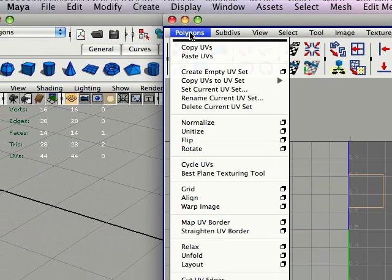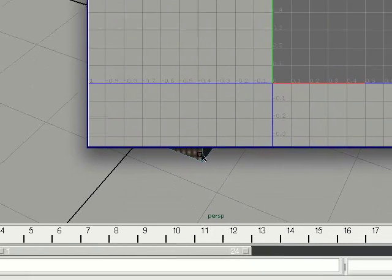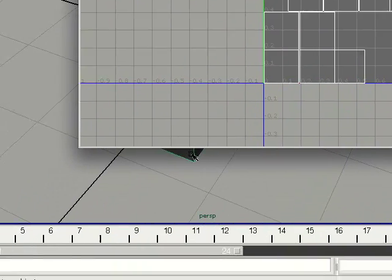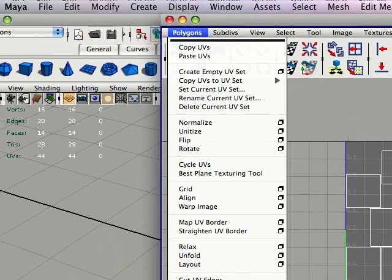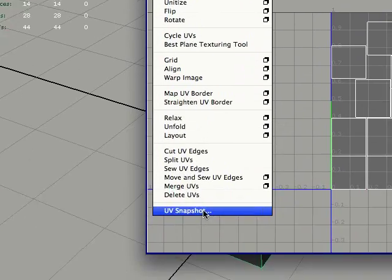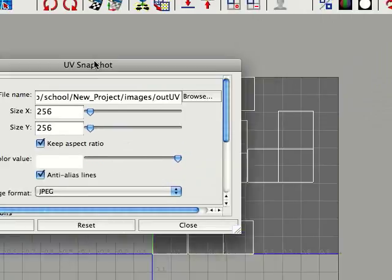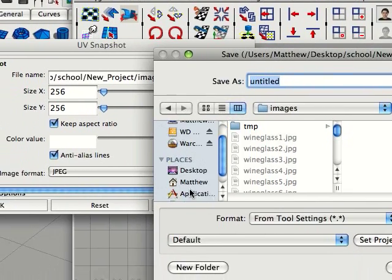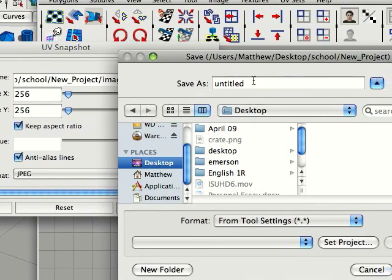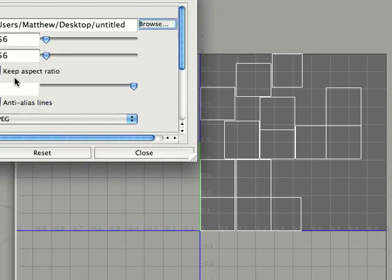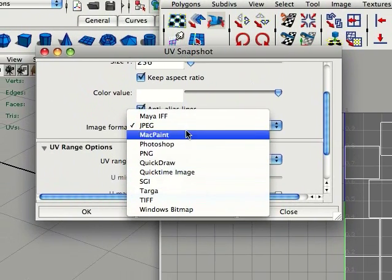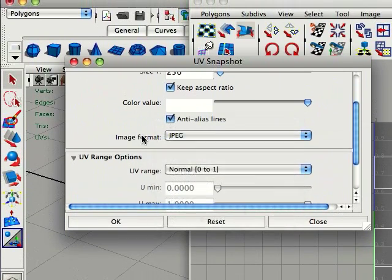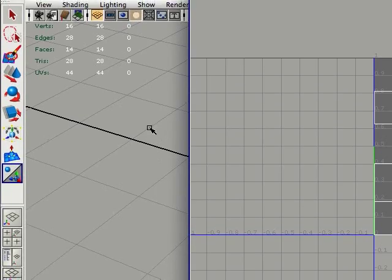You're going to go up to Polygons, make sure you have this all selected again. You're going to go up to Polygons, and UVs, UV snapshot. So, now it'll give you this option. I'll just keep it at the defaults. I'll just save it as Untitled. You can select your image format, whatever you have. I'll leave it at JPEG. Alright, so now I'm just going to hit OK.